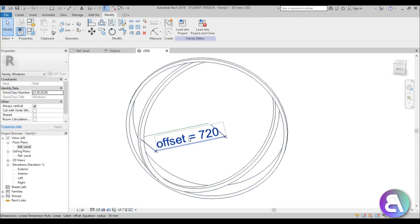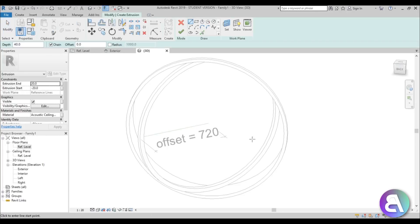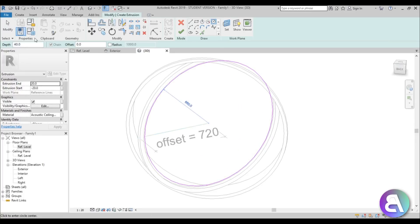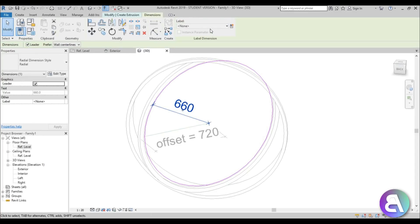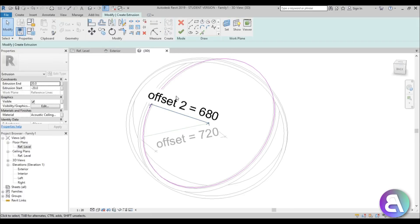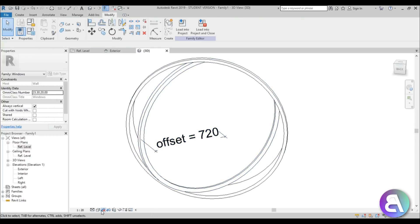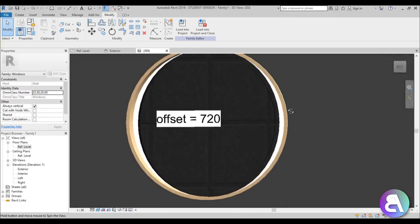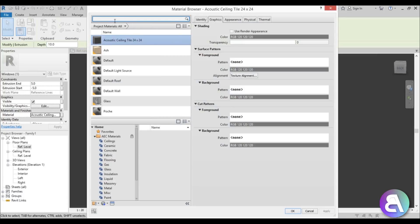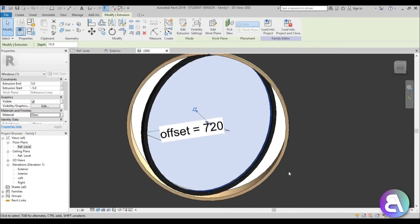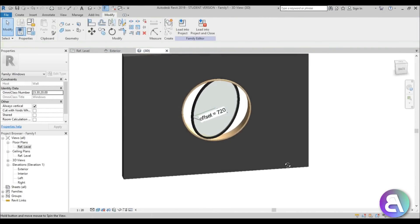Now add the glass. Go to Create > Extrusion with the same reference plane setup. Draw a circle, add a radius dimension assigned to 'offset2'. Set Extrusion Start to -5 mm and End to 5 mm for 10 mm of glass thickness. Change the material, type 'glass', select the Glass material, click OK — and there's our window with the glass in place.